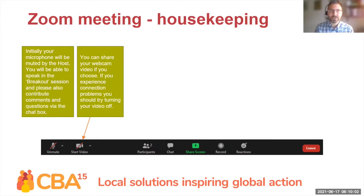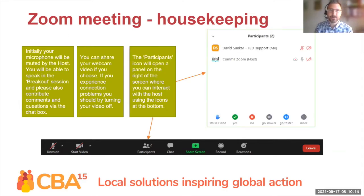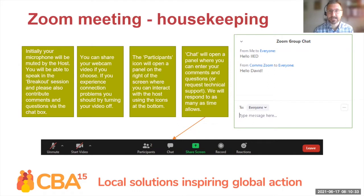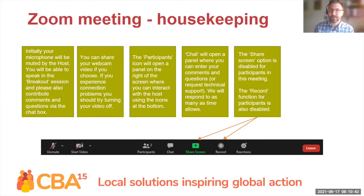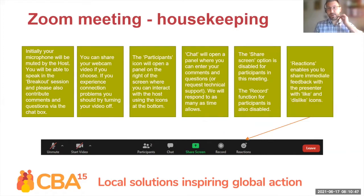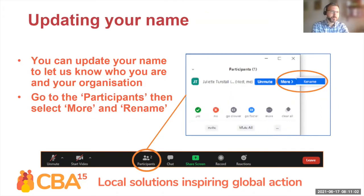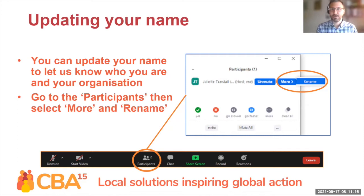Do share your webcam — it would be great to actually see you if you can, but bear in mind that takes extra bandwidth, so do turn your video off if there are issues. The participants box opens a panel on the right where you can see everyone and interact. The chat icon at the bottom of your screen lets you enter comments and questions. Alternatively, you can request technical support — Georgina is on hand. We've disabled screen sharing and recording options for participants. You can also use reactions to share immediate feedback. Do update your name and let us know who you are in your organization — you can rename in the participants panel.